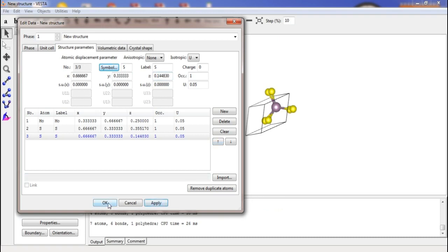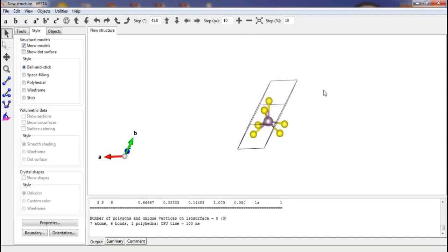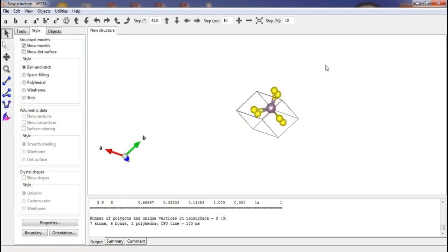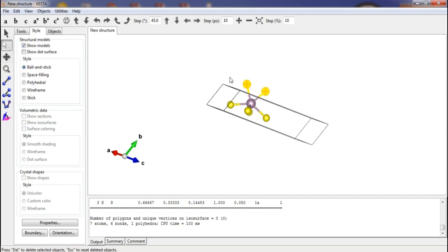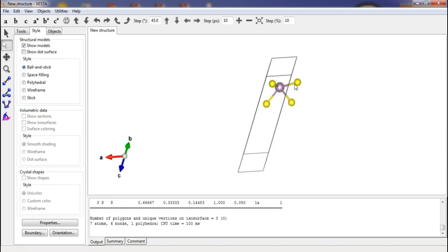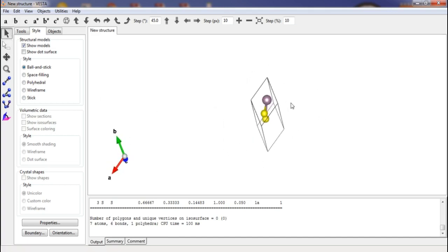The complete atomic structure is now modeled. The outer cell atoms can be removed using the selection tool — select the atom and press delete. Rotate the structure, select the remaining outer cell atoms, and delete them. This is now our basic 2D structure of MoS₂.